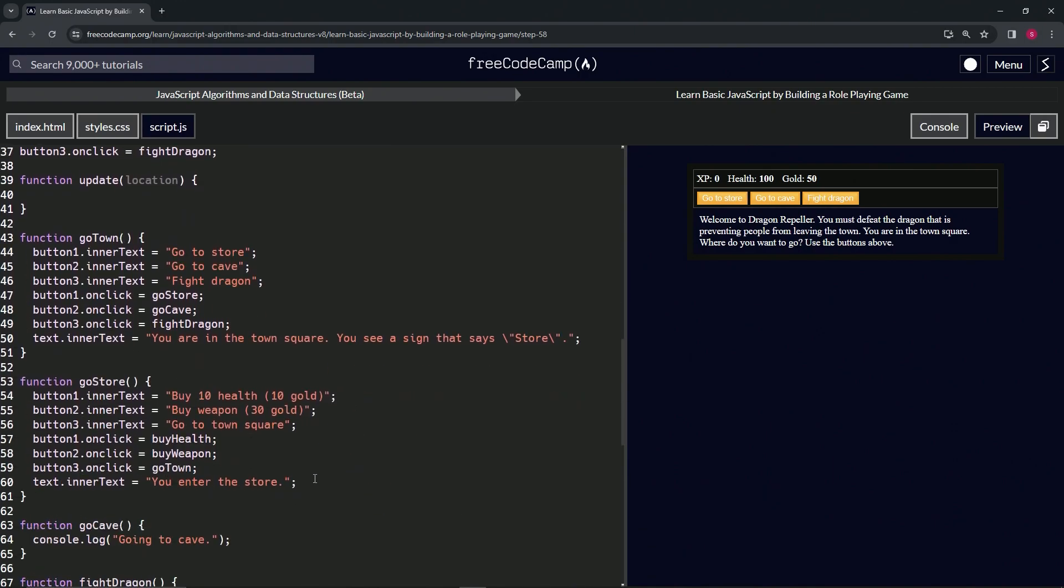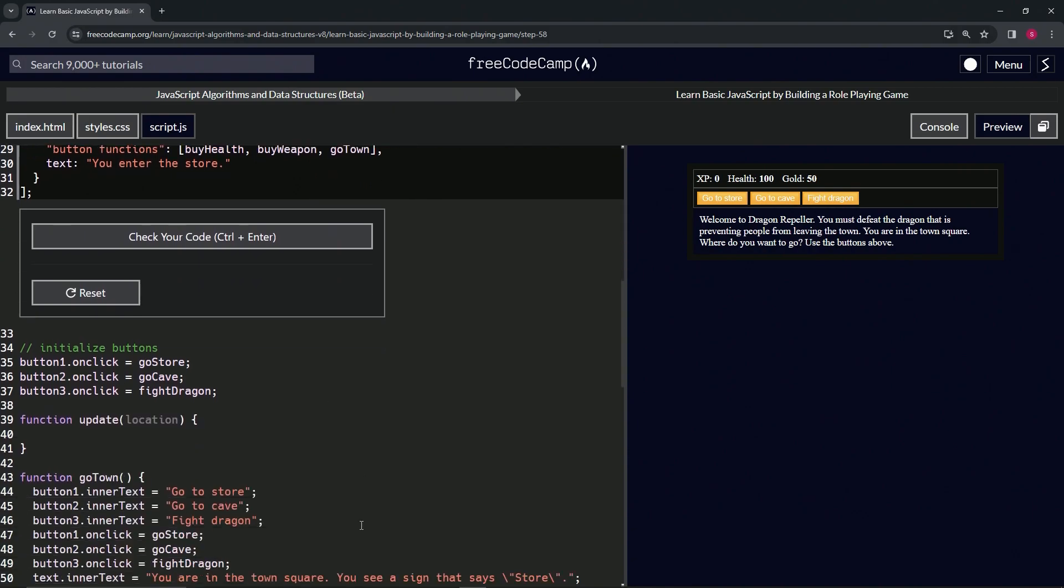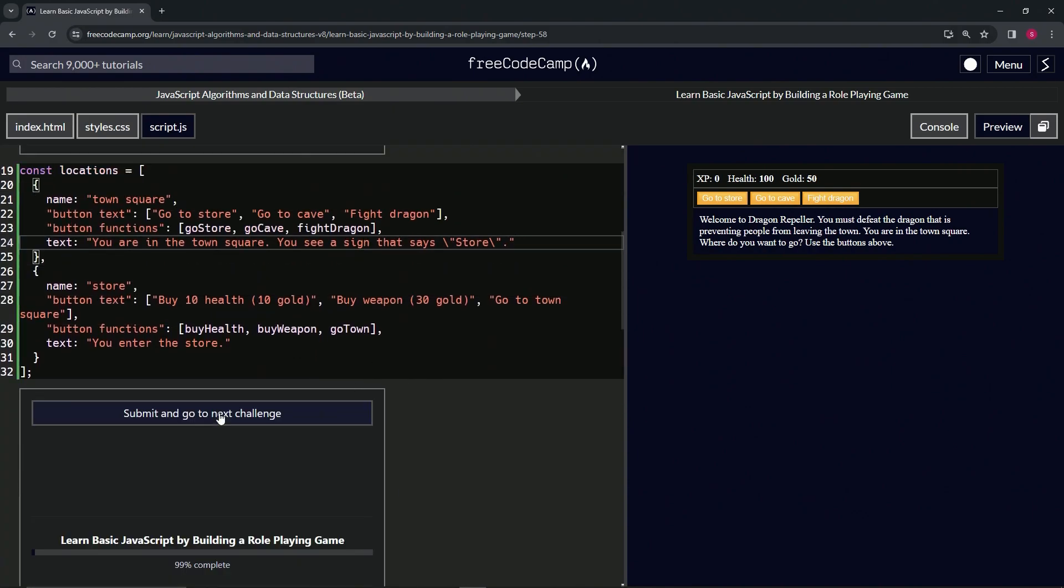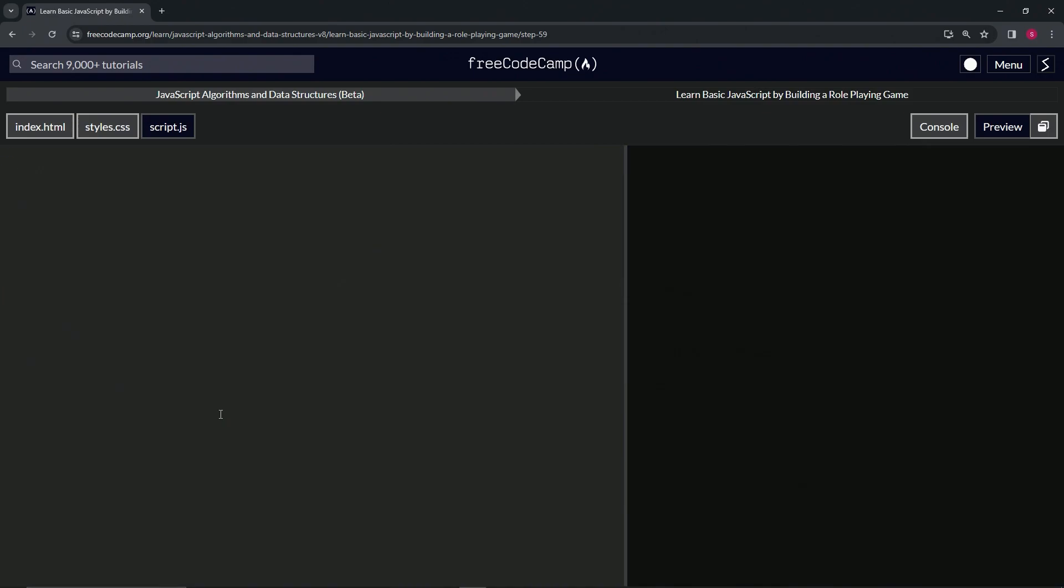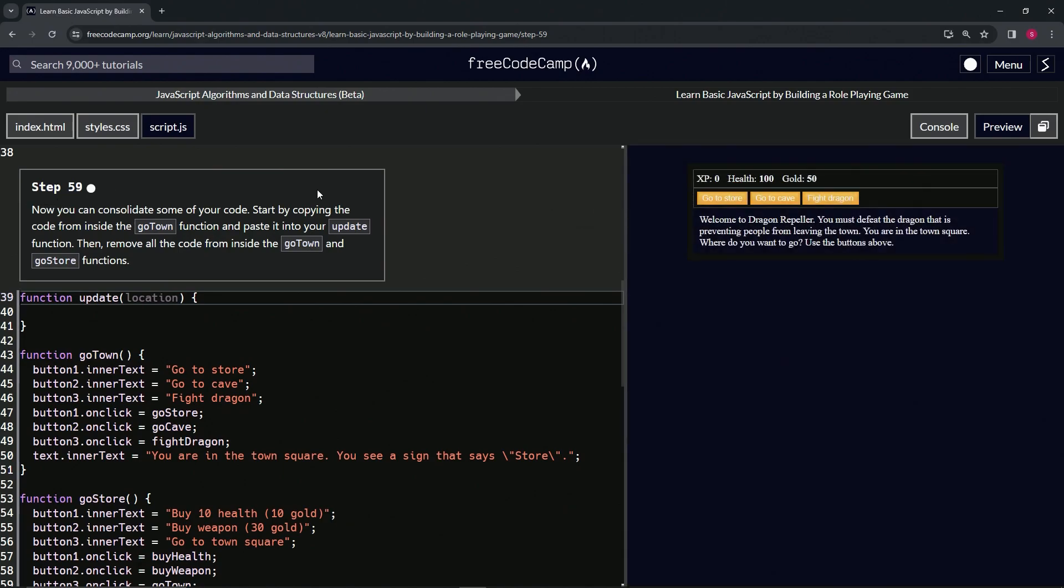I don't think we need the semicolon at the end of this. Alright, let's check the code. Looks good, and submit it. Alright, now we're on to Step 59, and we'll see you next time.